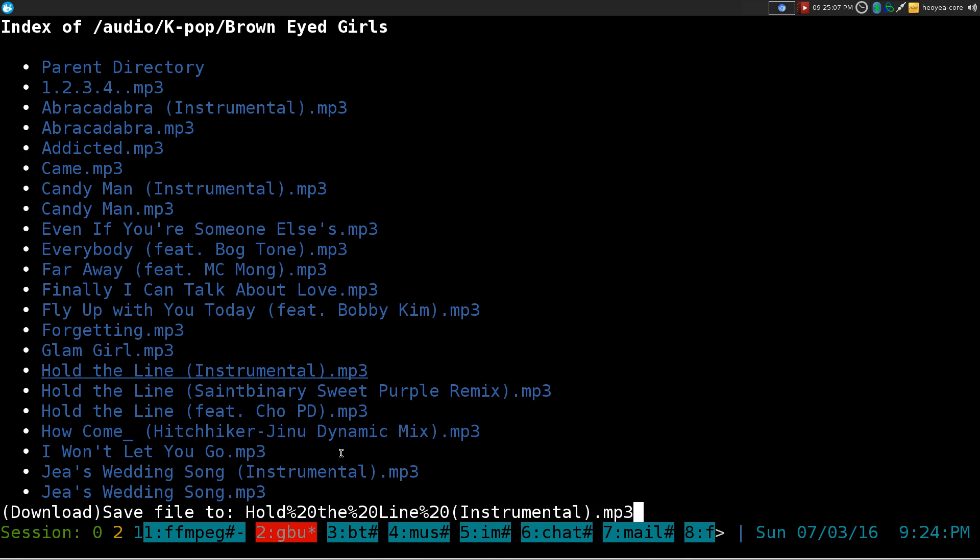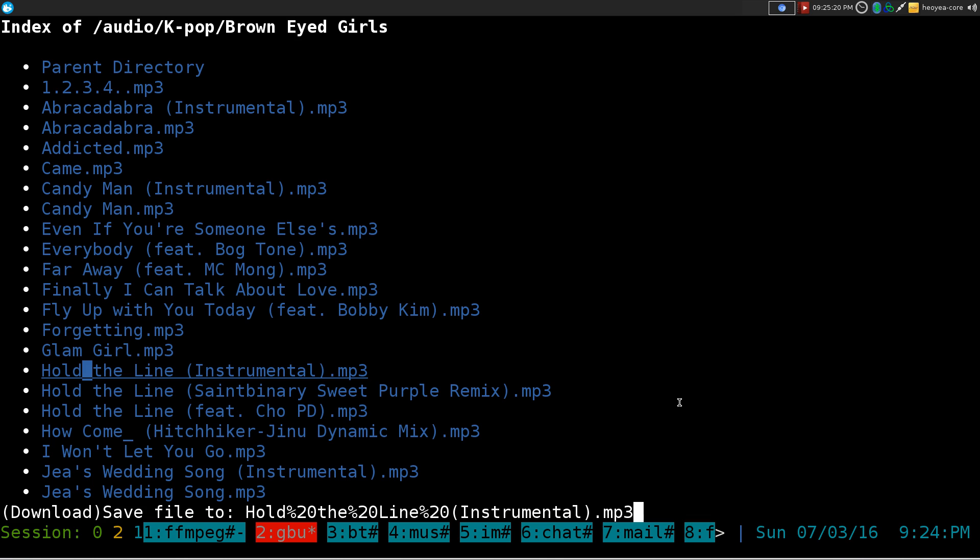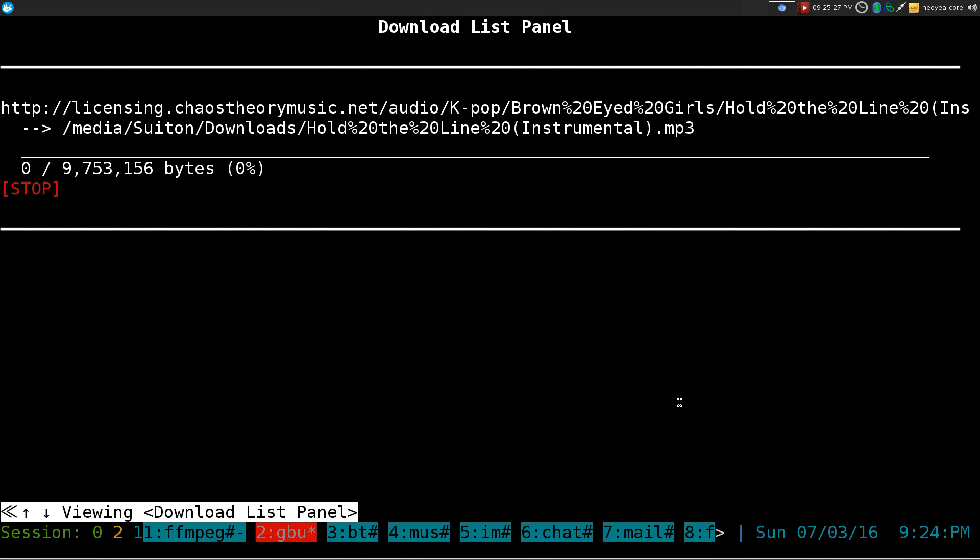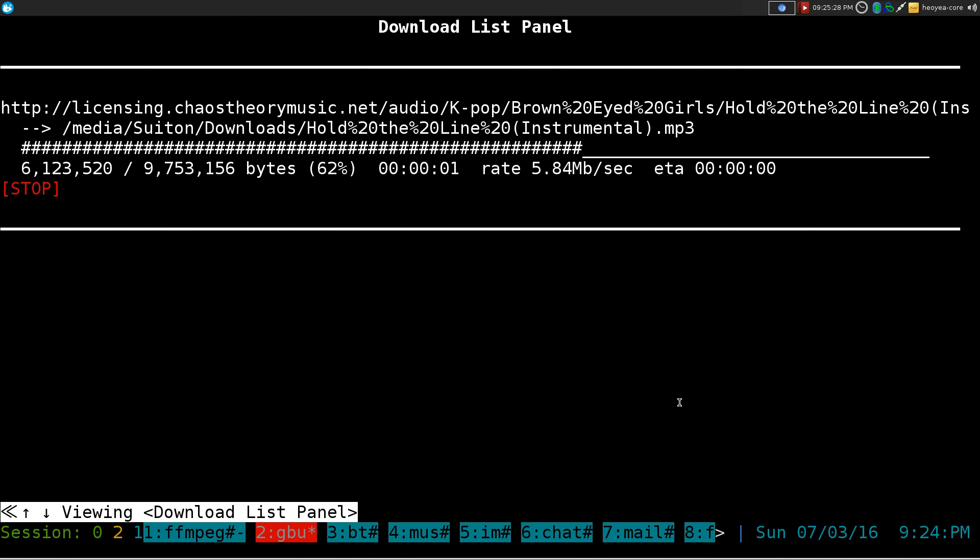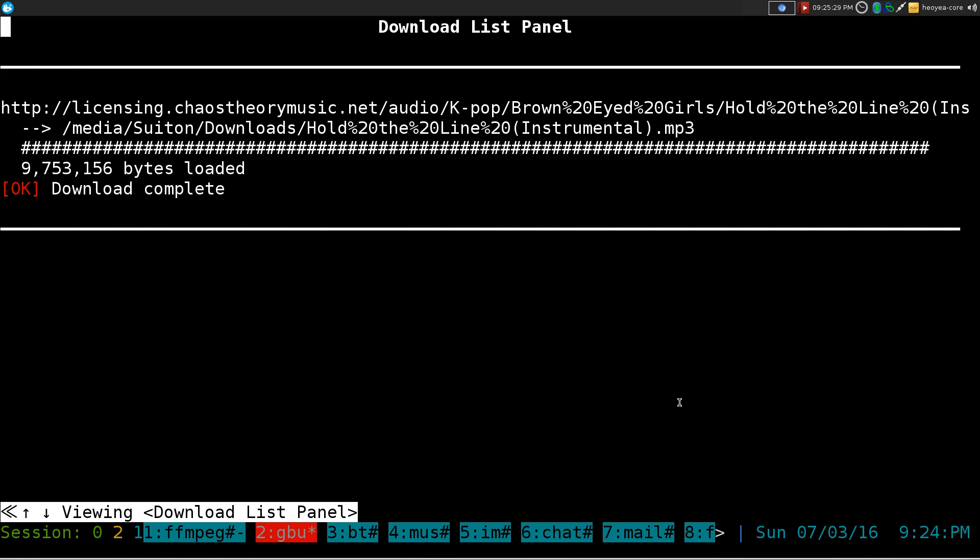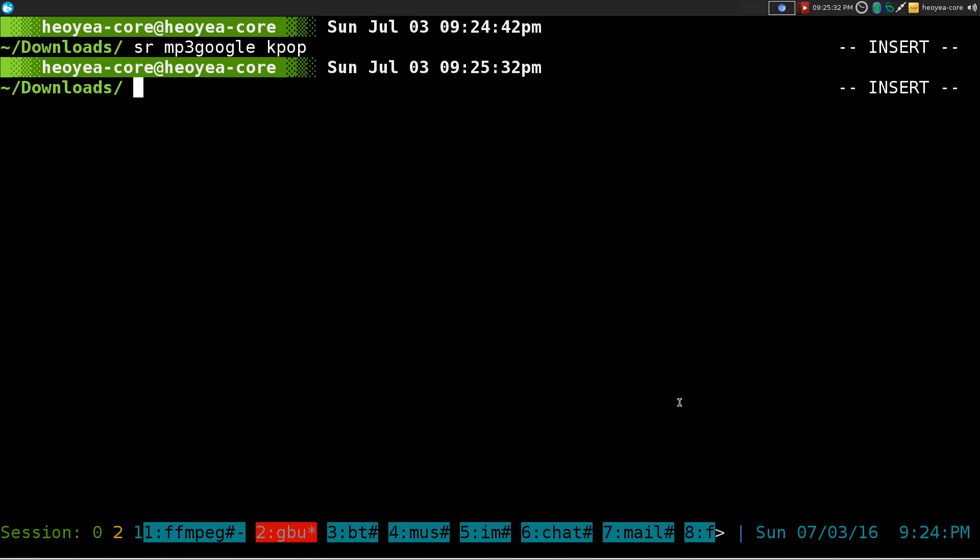And now when it saves it, it'll save it as hold and then they have this %20 which means space, right? Space, so on and so forth. But with W3M it doesn't actually convert it back to space when you finish downloading. So let's say for example I download this. And we'll wait for it to finish here. And there it goes, it's finished. So we don't need our web browser anymore.